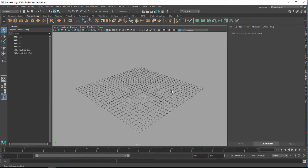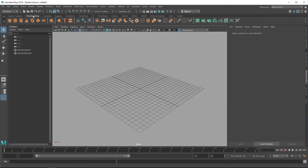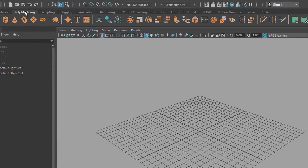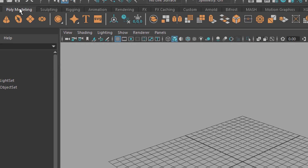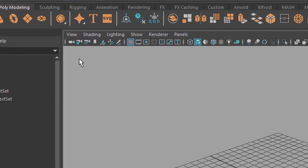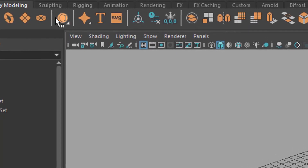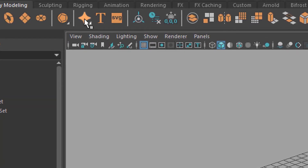The first thing you need to do is go to polygon modeling, because all these things were polygon models. Now we have this section and this section. I think both are new in Maya 2018.